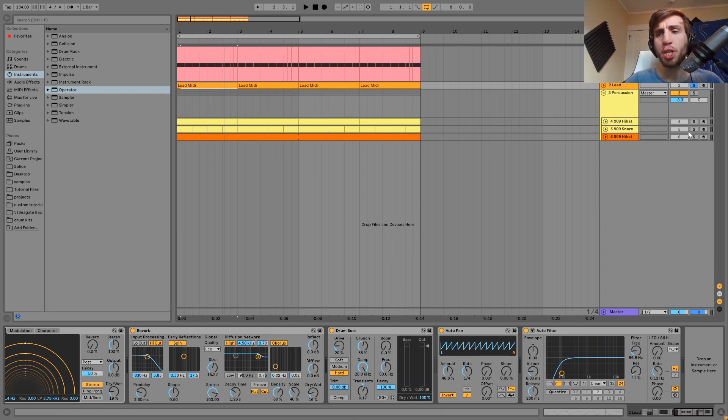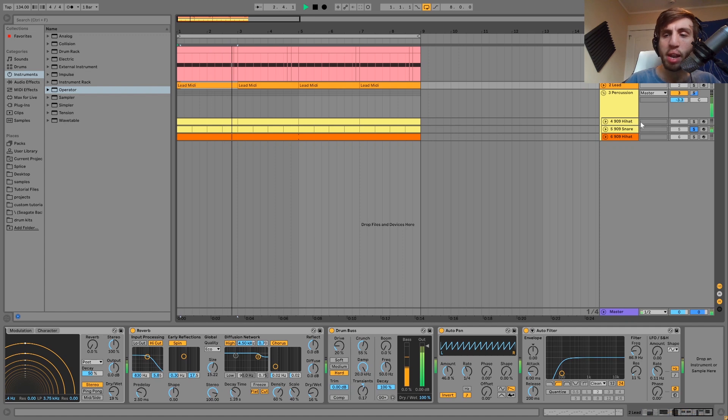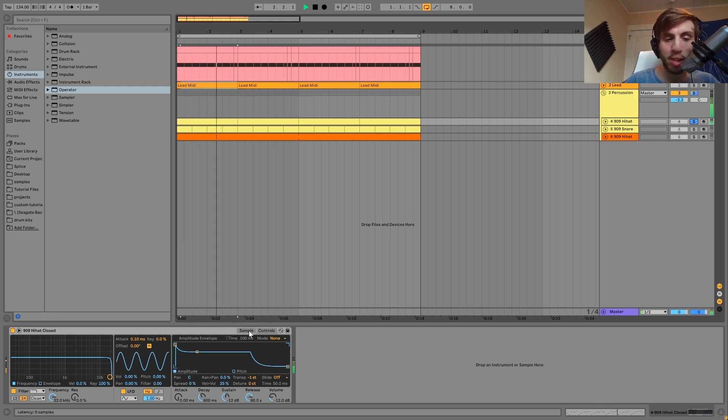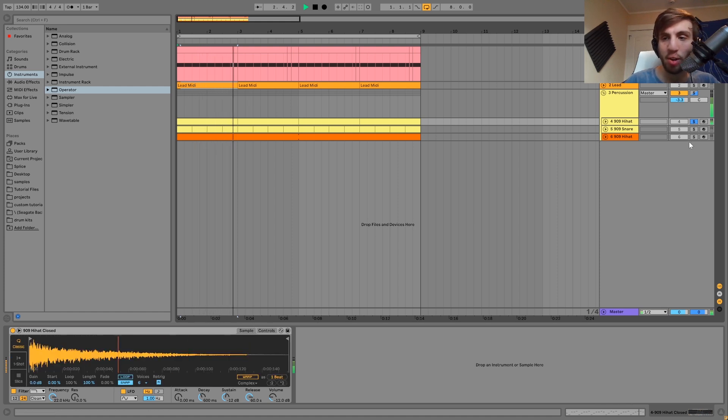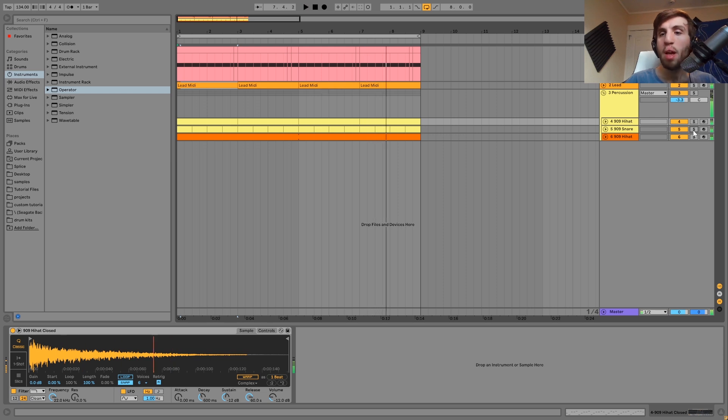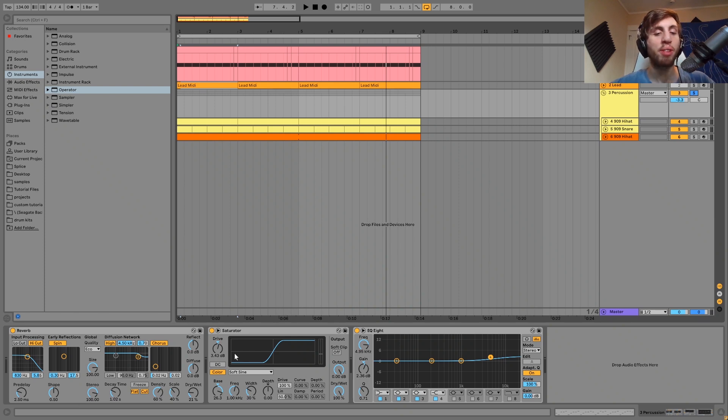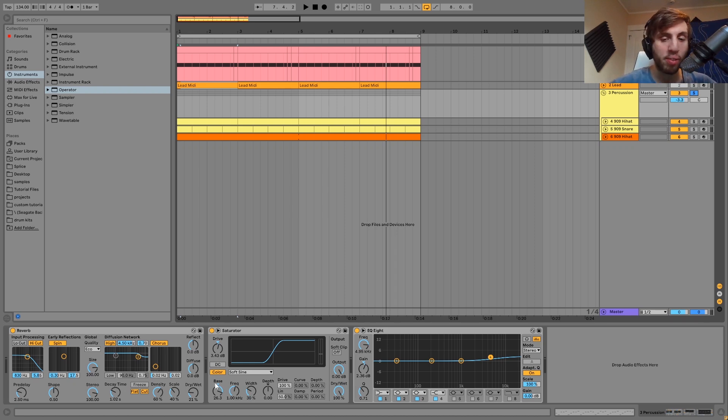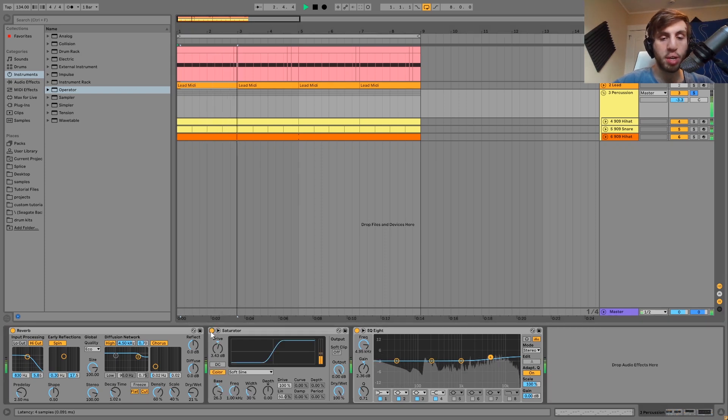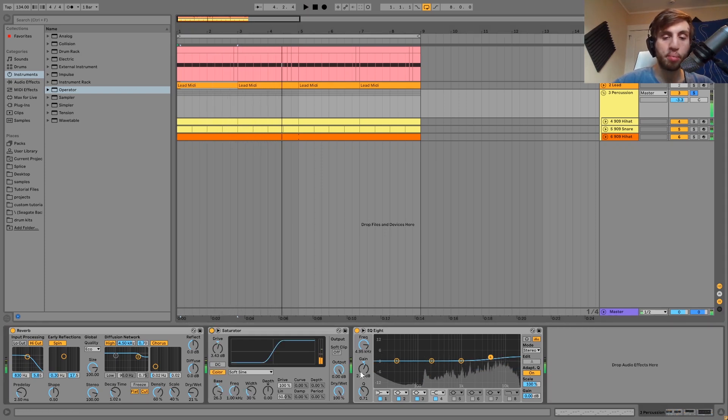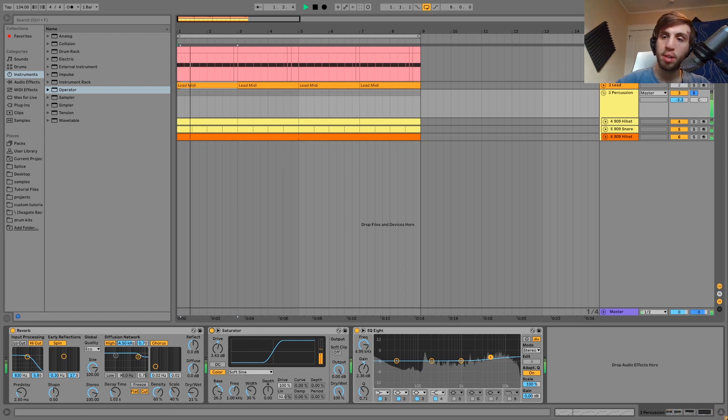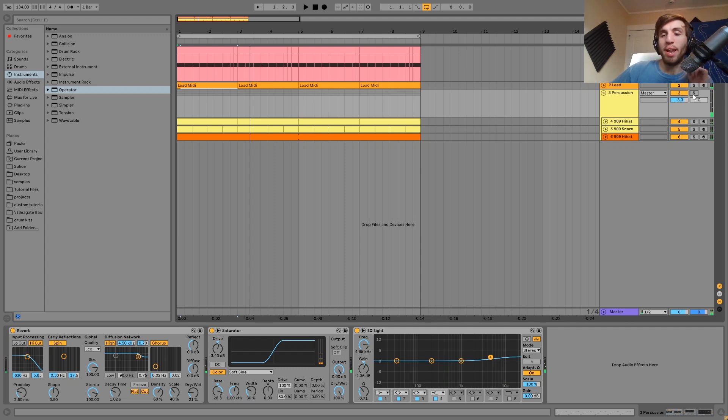After that we have the percussion which is three things. We have some hi-hats and then a snare. So pretty simple, just all 909 sounds. Yeah, the 909 is very popular with this style of techno. And then I have those in a group together with just a bit of reverb to give them some atmosphere. Then we have the saturator and you can see with this I've got the soft sine color mode and we've got the bass frequency up, making everything really crunchy. You can especially hear that in the snare. And then the last thing here is just an EQ8 which is just boosting the high end a little bit. And yeah, it's really not that complicated.